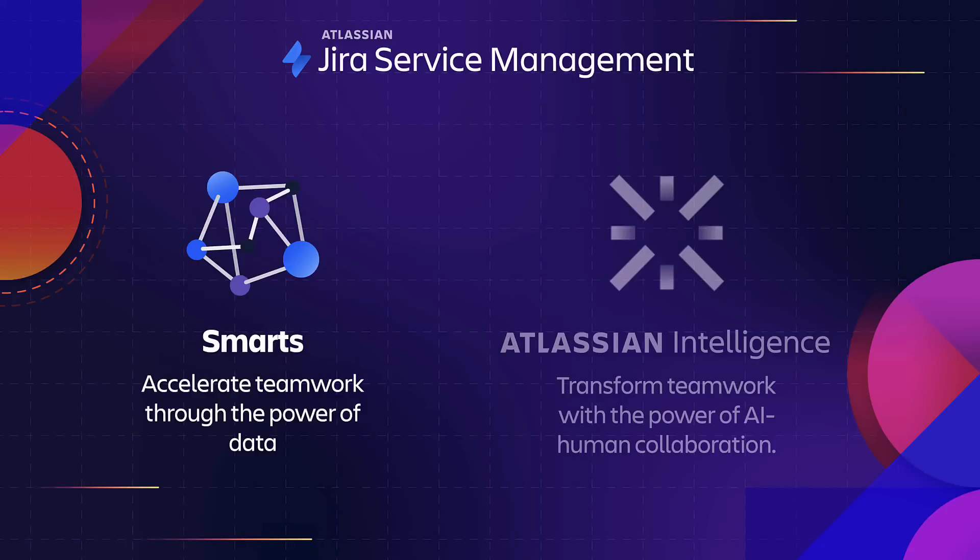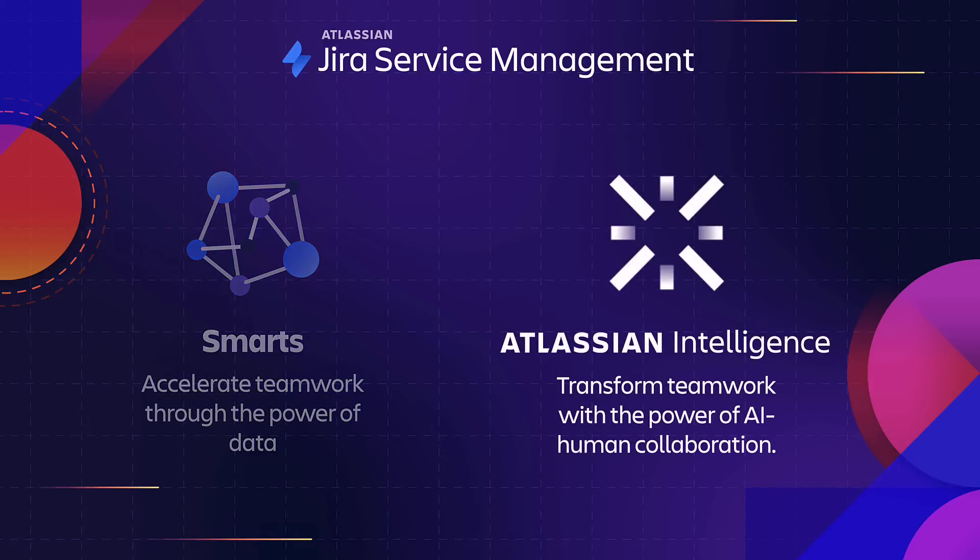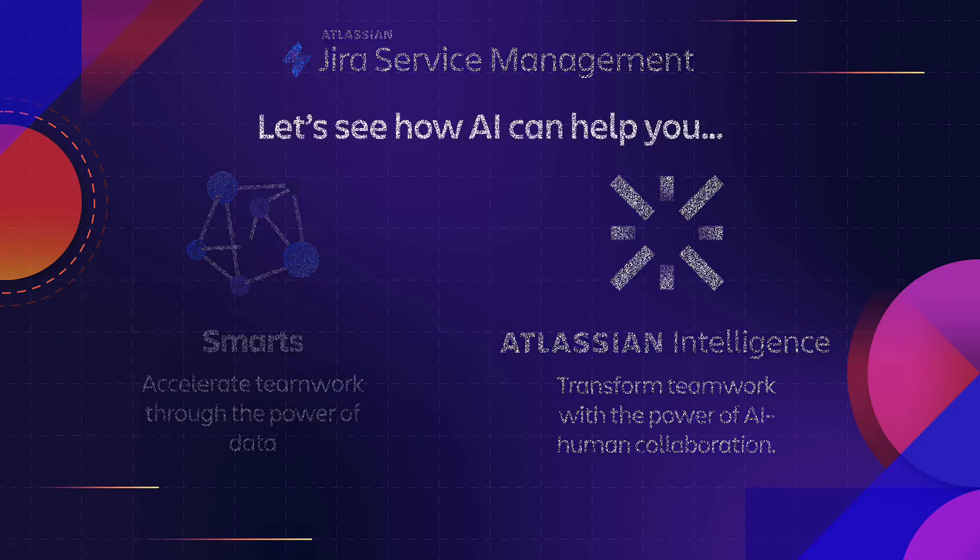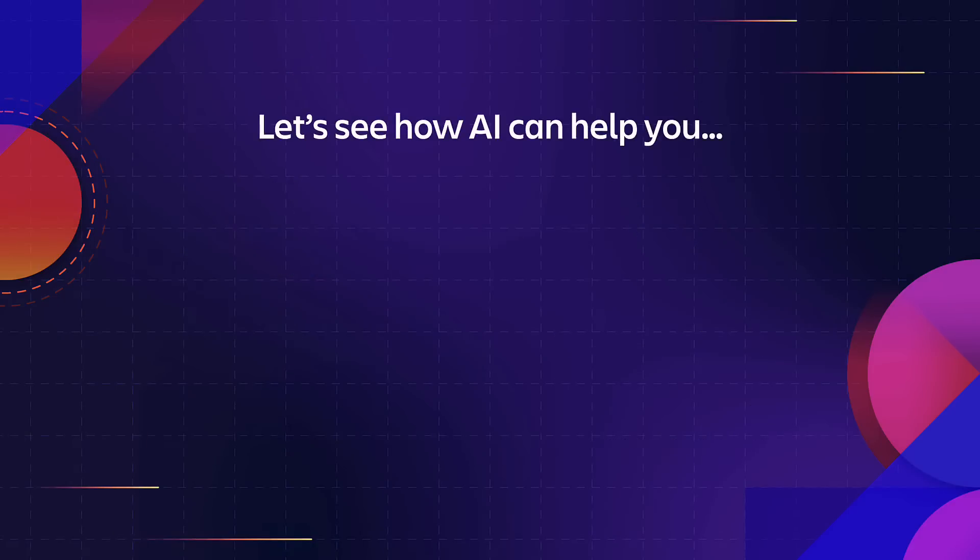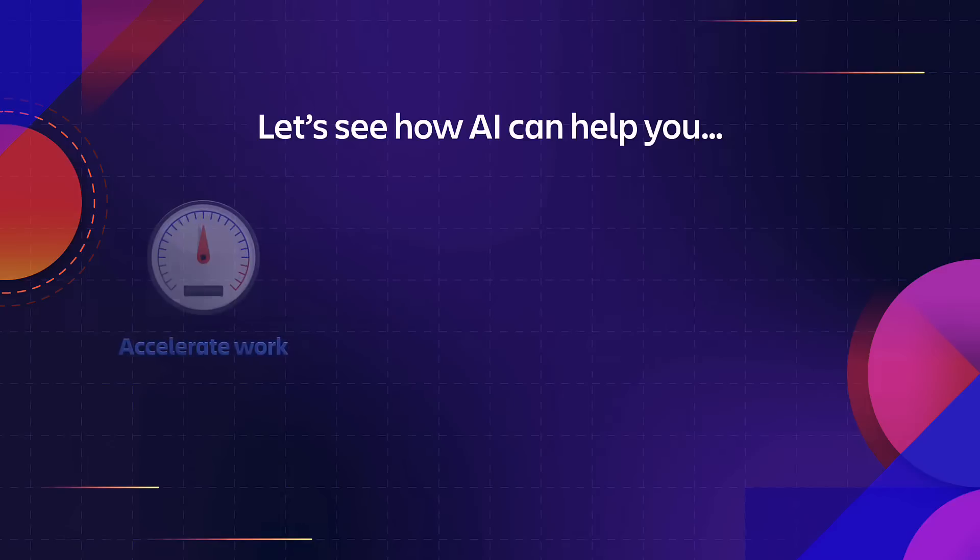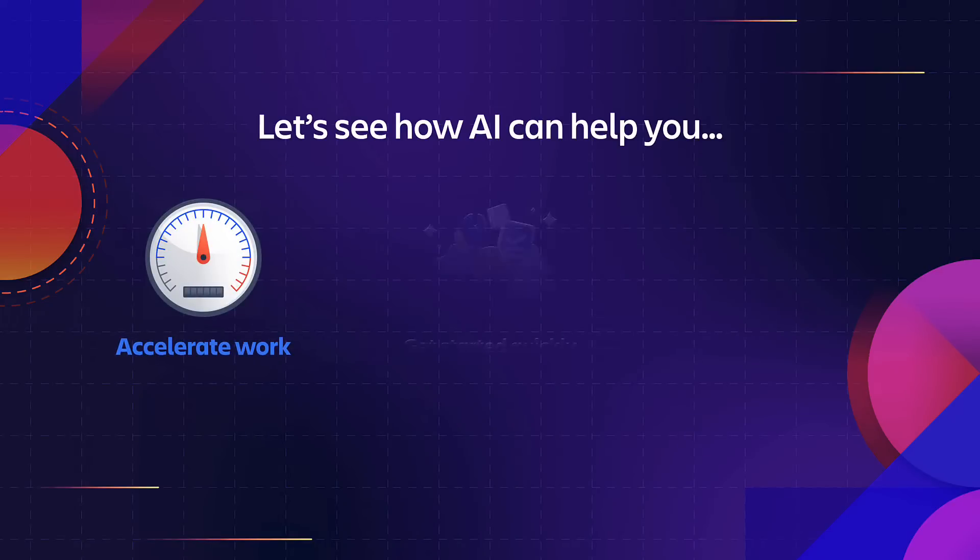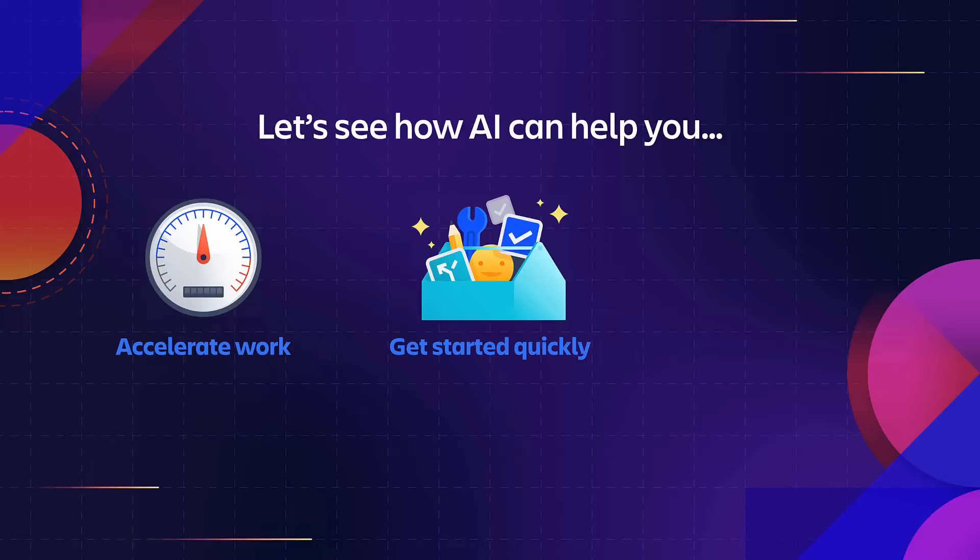Now that we have seen how smarts can accelerate team collaboration and help automate repetitive tasks, let's take a look at Atlassian Intelligence. Atlassian Intelligence is a collection of AI-powered capabilities embedded into the fabric of our cloud products that helps companies and teams accelerate productivity, drive action, and unlock insights.